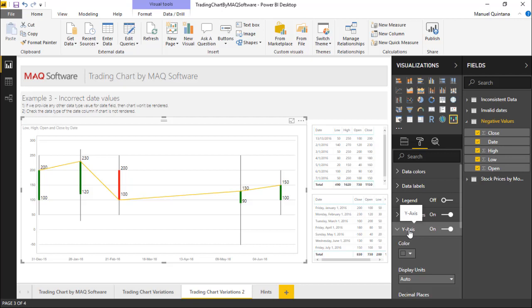So if you're needing something for tracking changes within stock values over corresponding dates, remember if you have your open and close, your high and your low, or if you have any other sort of process that follows this trend as well, the trading chart by MAQ Software is gonna be a perfect solution for you.